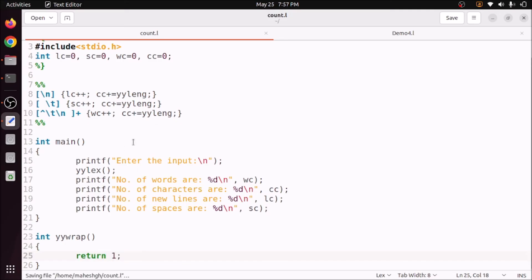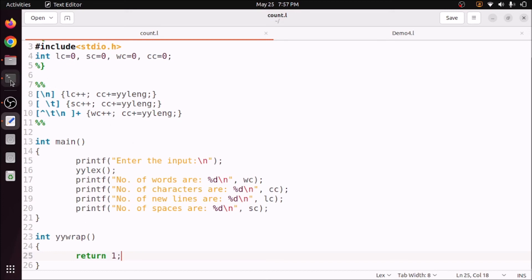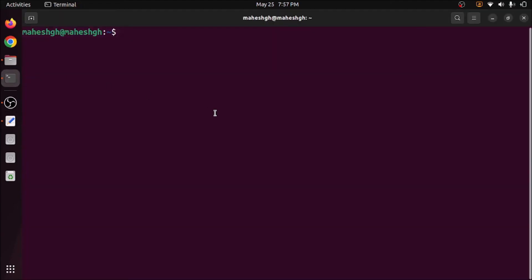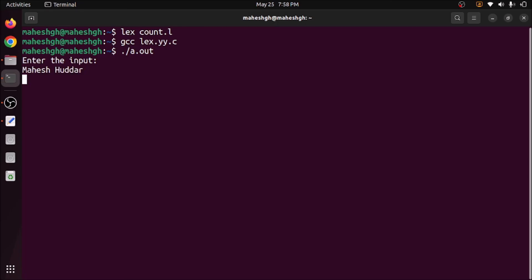Now we go to the terminal to verify the program. First, compile the LEX program using the LEX compiler: 'lex count.l', which generates 'lex.yy.c'. Then compile that with GCC to get 'a.out'. We run it with './a.out', and it asks us to enter input. After entering the input, we press Ctrl+D to indicate end of input.